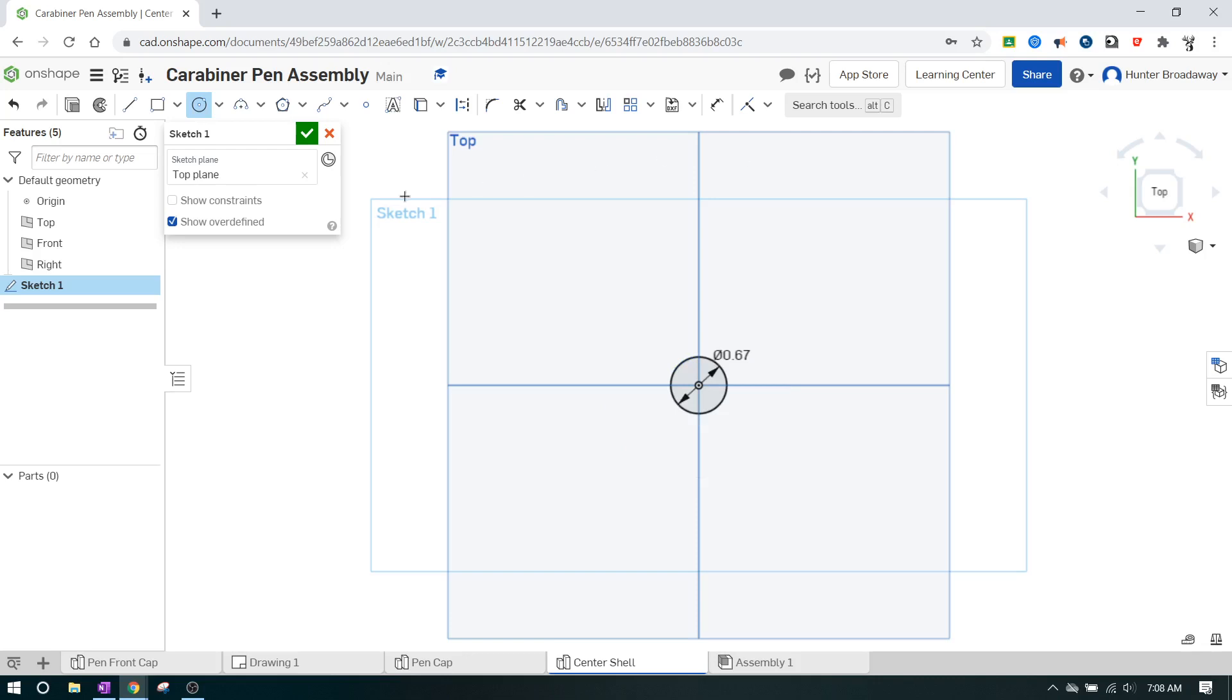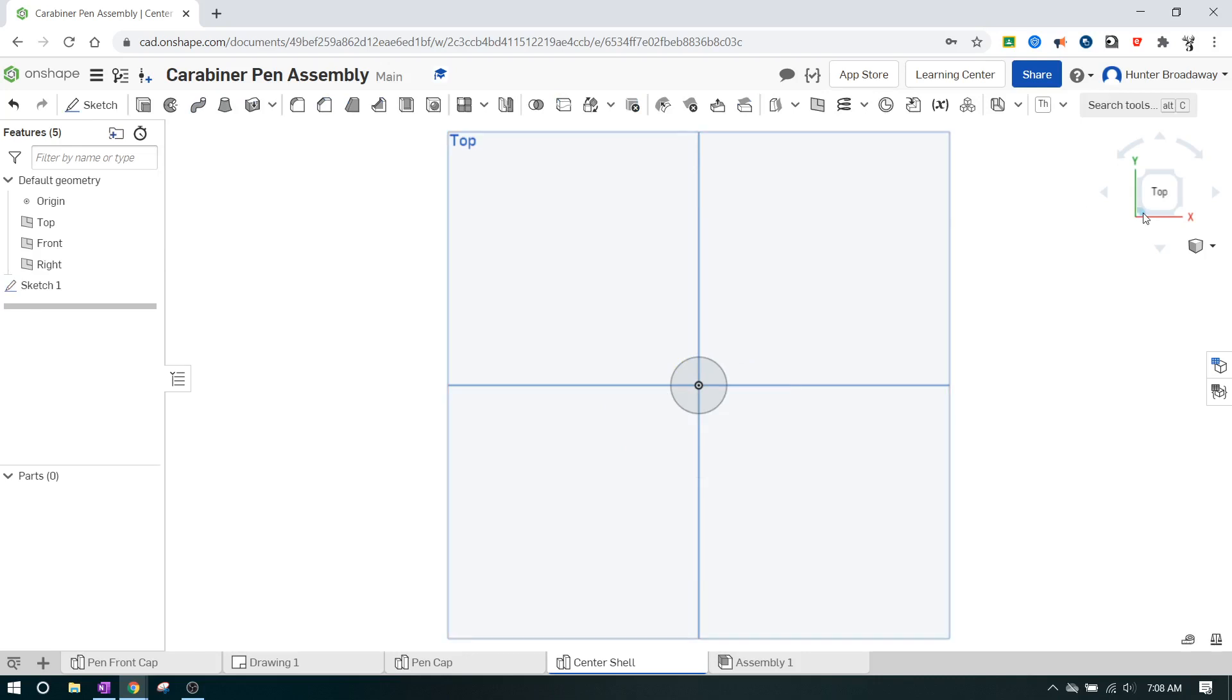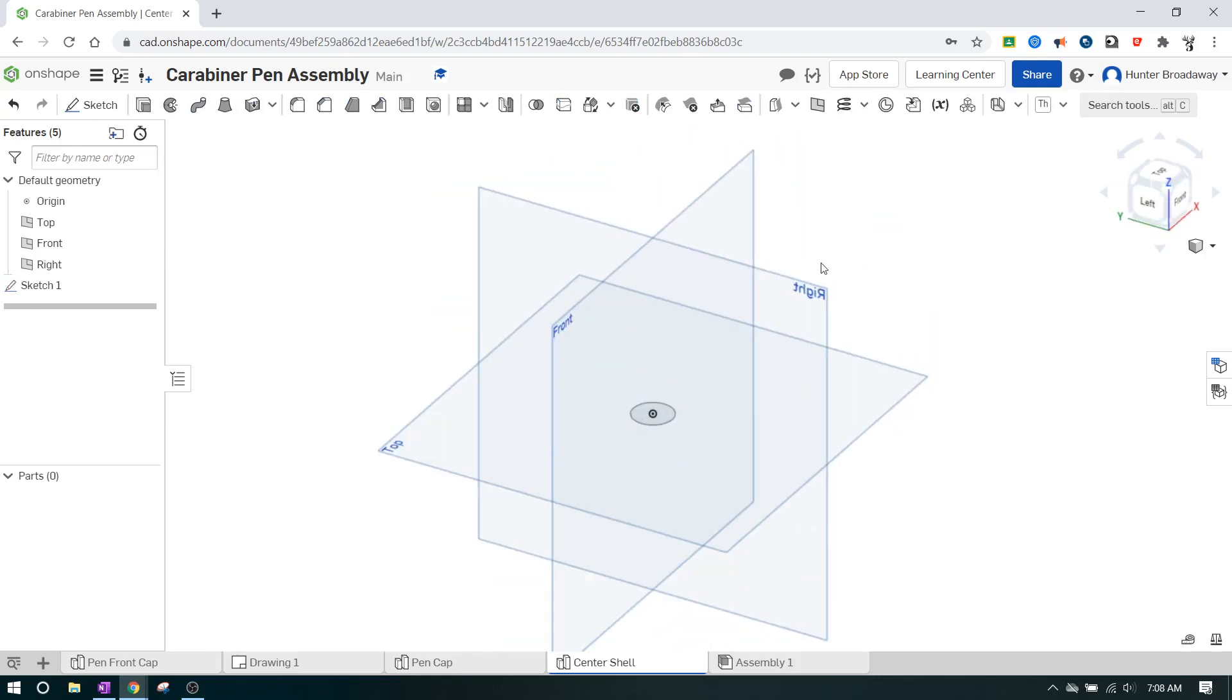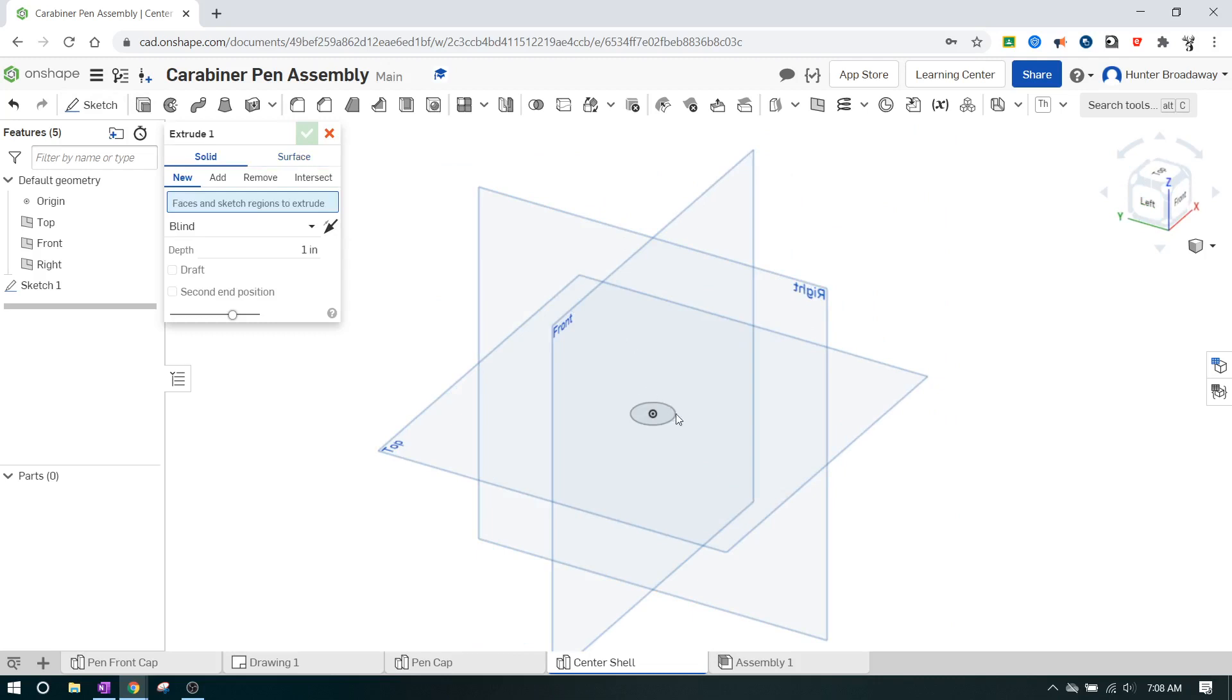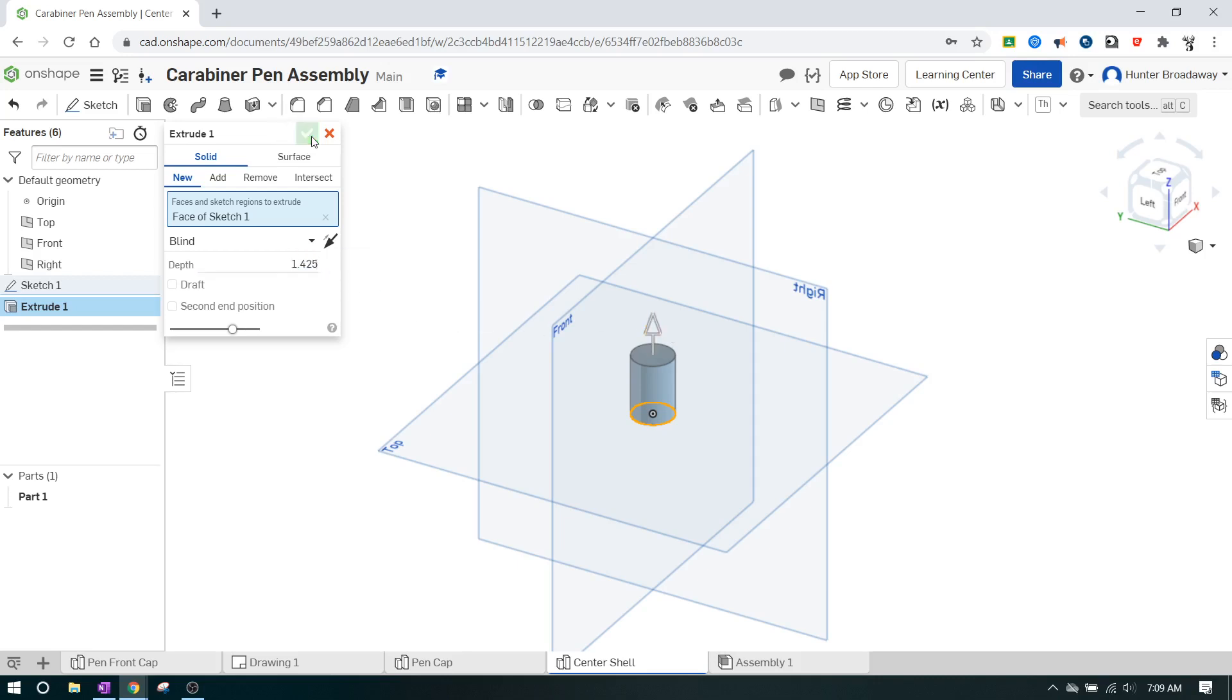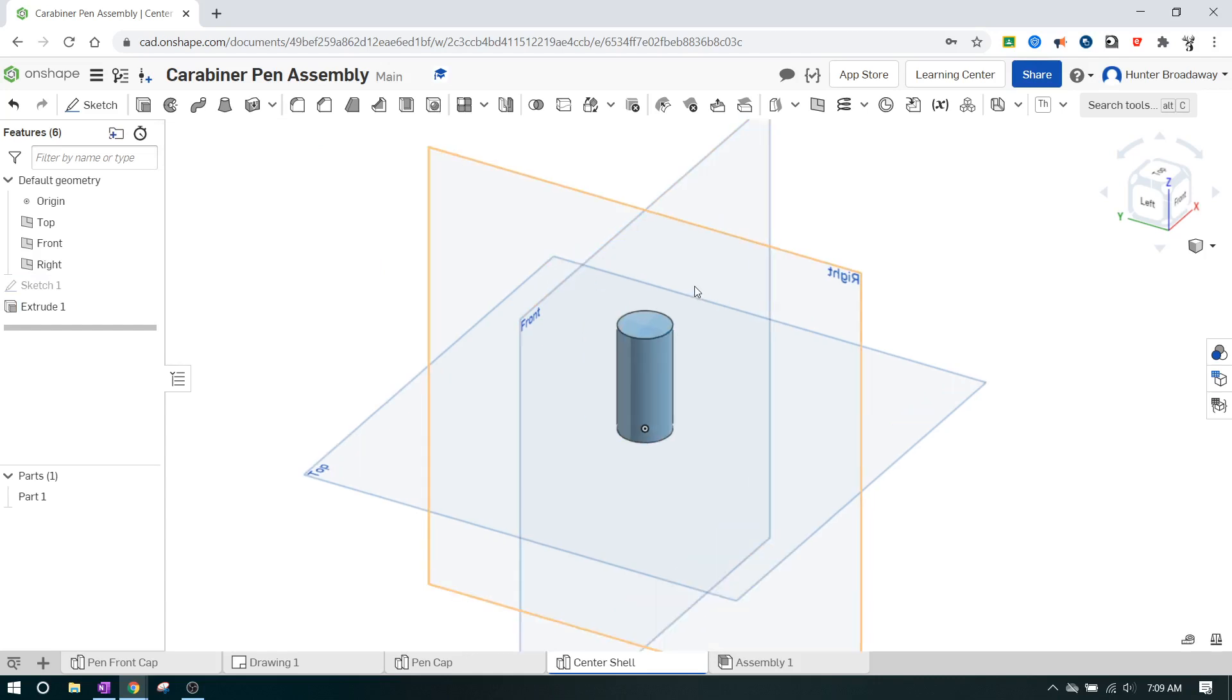Go ahead and finish your sketch, and then we're going to extrude this sketch. Click the extrude button, click the cylinder, and it's going to move up. We're going to extrude it up 1.425 and that's going to give us part of the length of the pin.